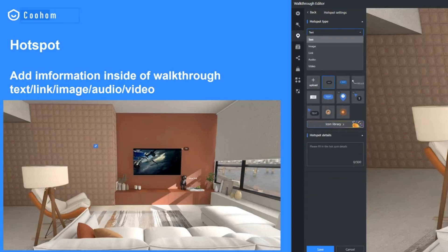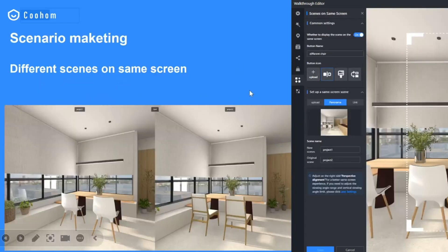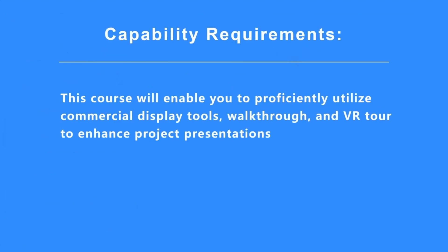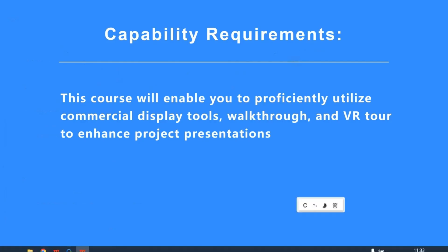Hotspots are labels that represent corresponding information — you can add text, links, and images behind these labels. We can also apply two different scenes on the same screen by using the scenario marketing feature, so you can compare the scene effects of real and virtual views and different styles of spaces in a single walkthrough with the same perspective view. Our class will cover setting up these features in the walkthrough editor and then generating the VR tool, enabling you to proficiently utilize commercial display tools.